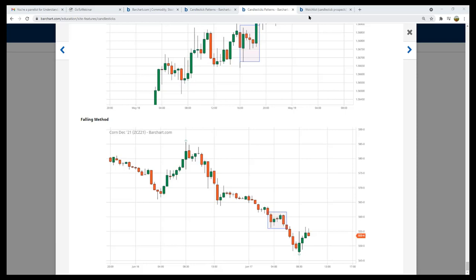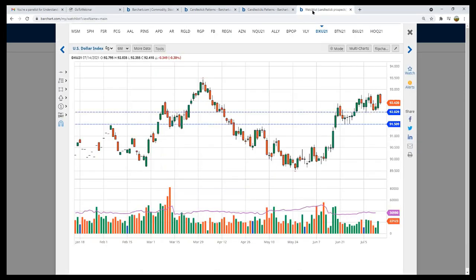A couple of final takeaways: Remember Gettysburg — the bigger the timeframe, the bigger the battle, the more significant the price action, the volume, and the more significant the outcome. Also remember that openings and closes are critical for candlesticks. These are inflection points where we see changes in control, and that's how we determine our risk — who's in control and where is that change in control, changing from buyers to sellers. And typically, we see that on the closing of candles.